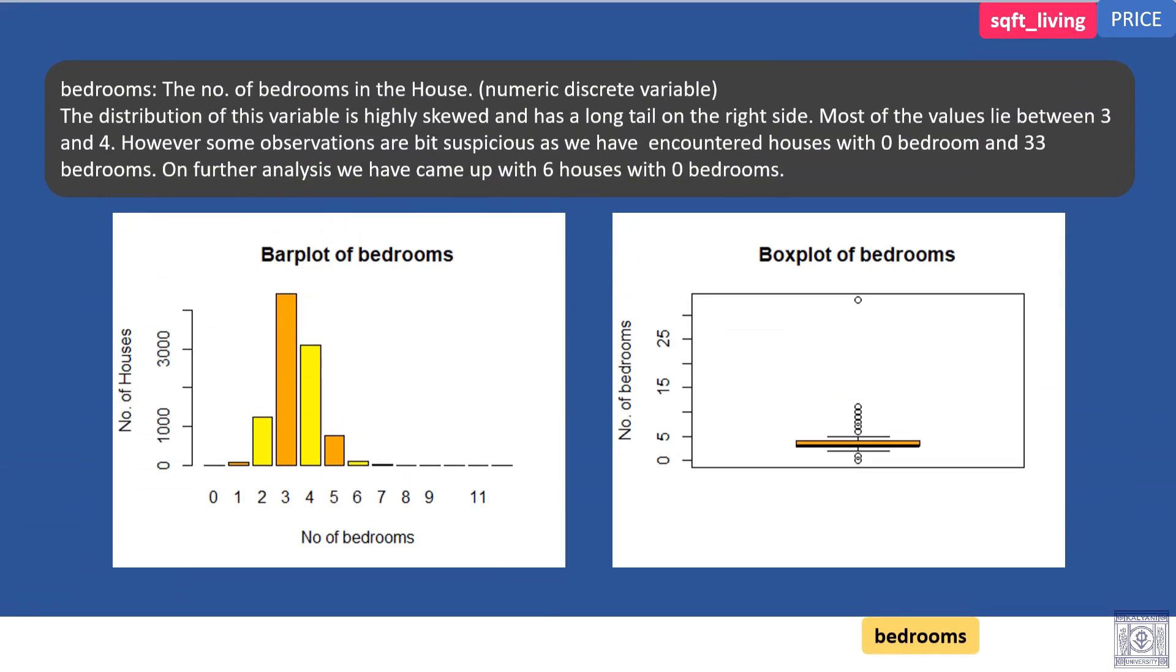Bedrooms. The number of bedrooms in the house, numeric discrete variable. The distribution of this variable is highly skewed and has a long tail on the right side. Most of the values lie between 3 and 4. However, some of the observations are bit suspicious as we have encountered houses with 0 bedrooms and 32 bedrooms. On further analysis, we came up with 6 houses with 0 bedrooms. These observations might be anomalies.